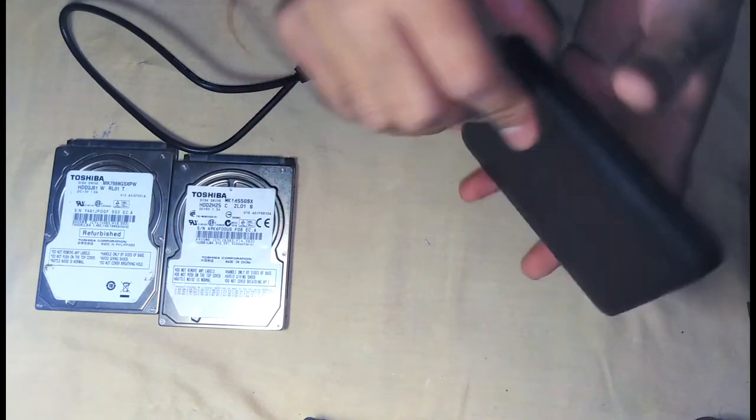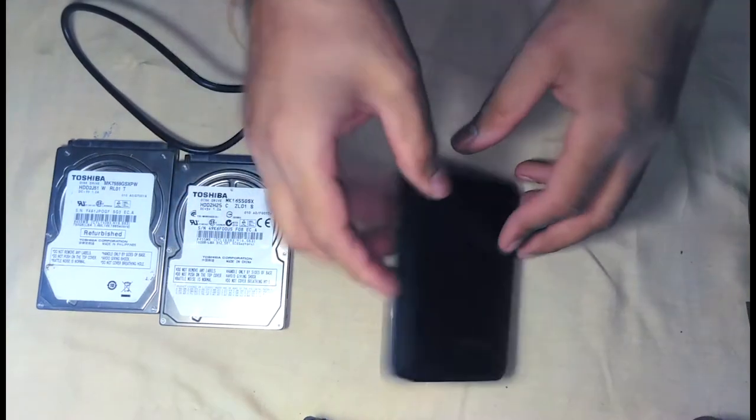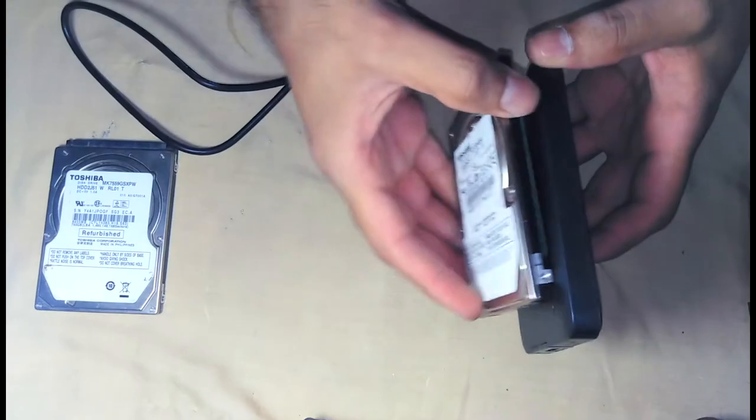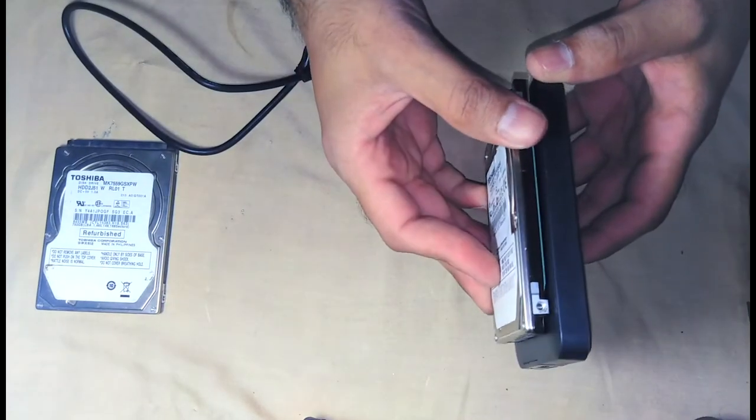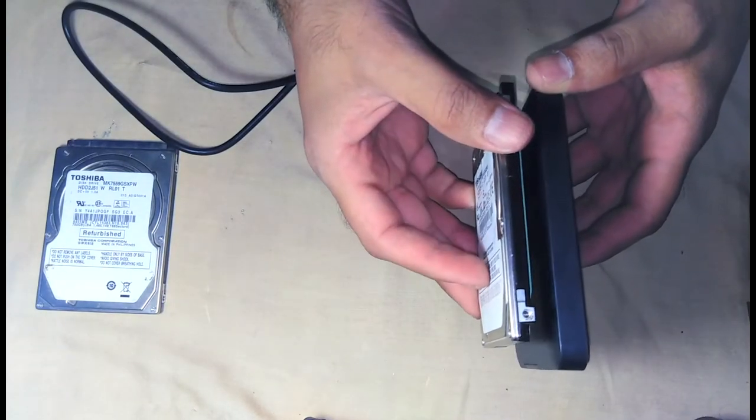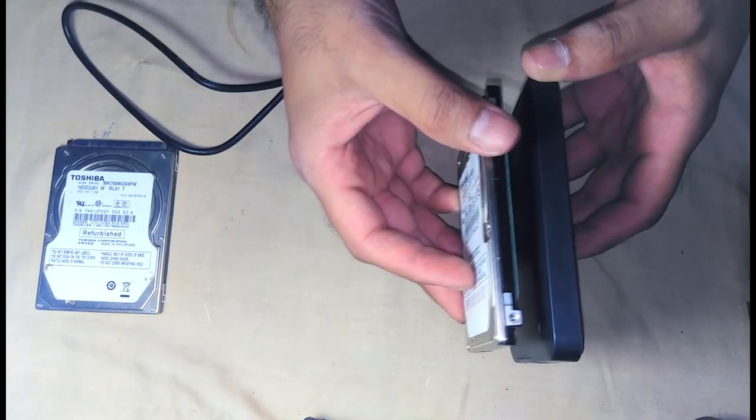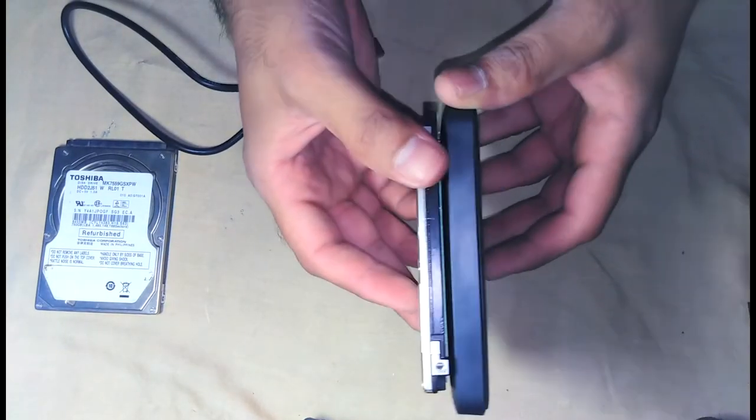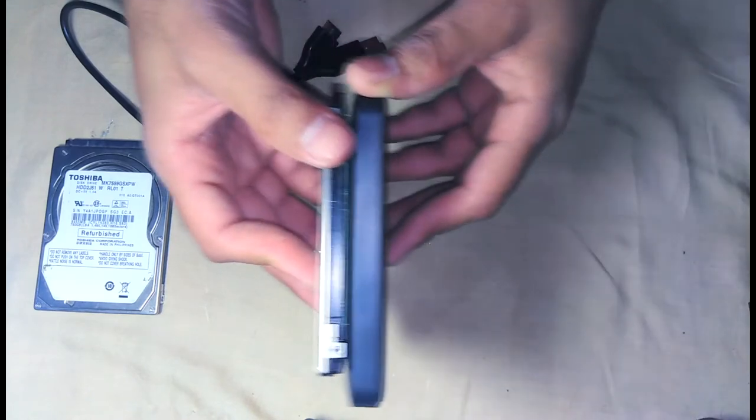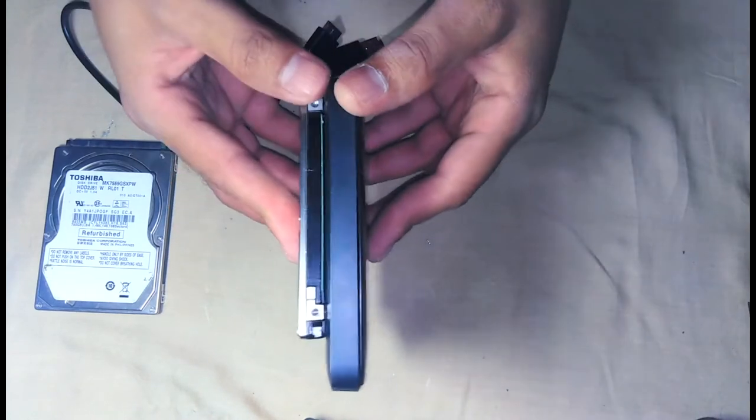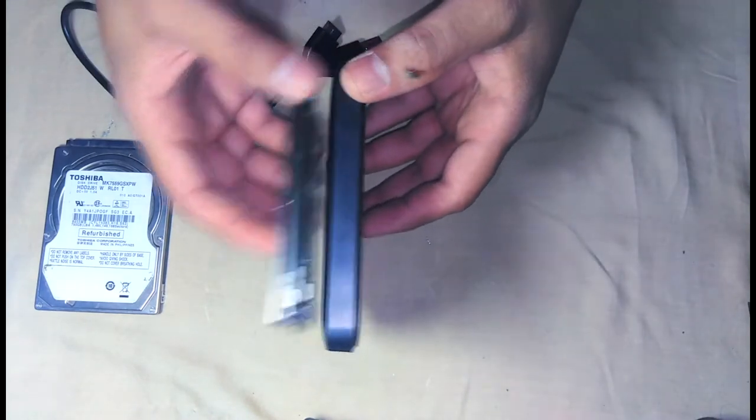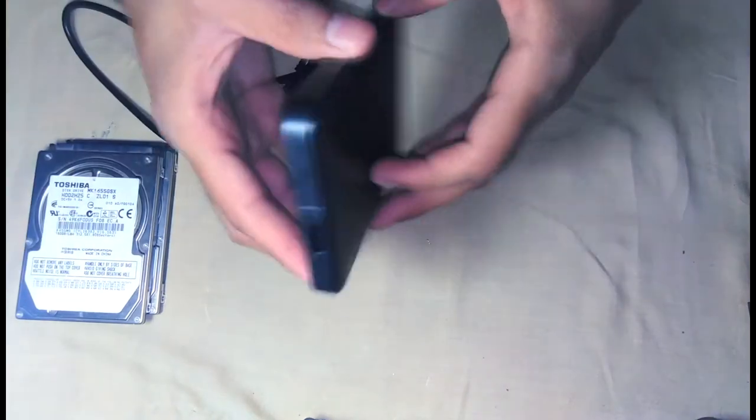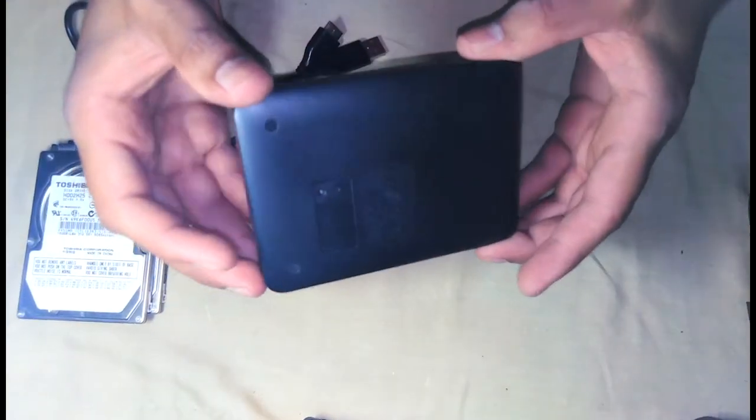And on the back, I dropped it. Let's compare it in thickness. It's almost the same as the hard drive size, a little bit thicker. So let's open this box.